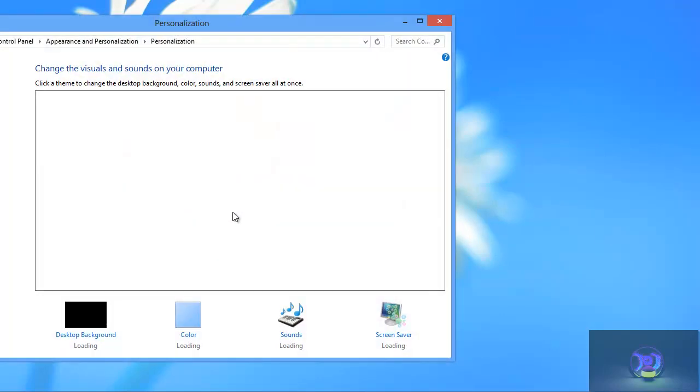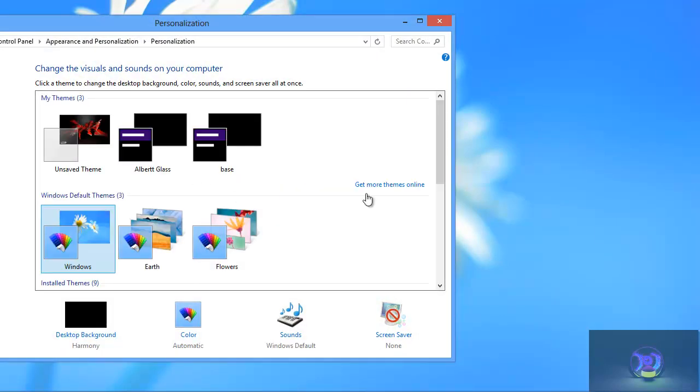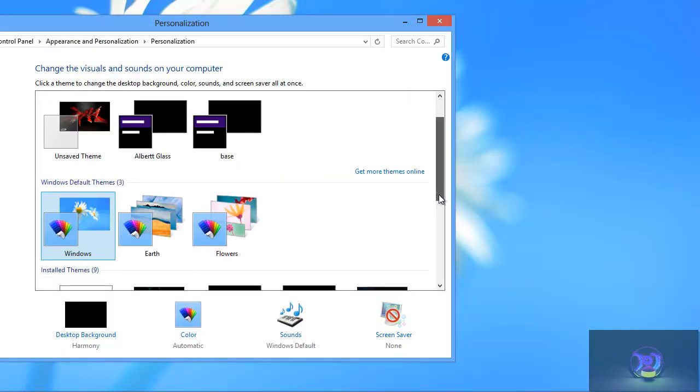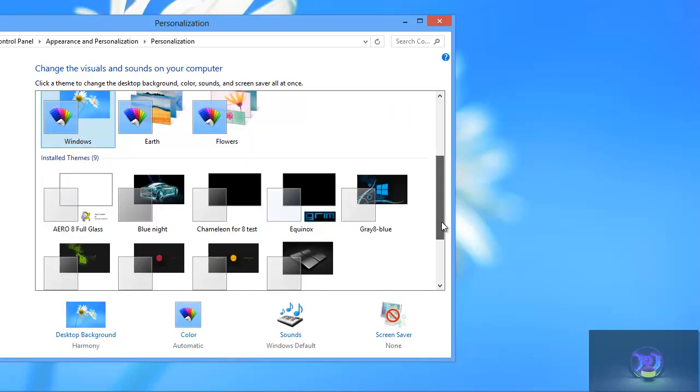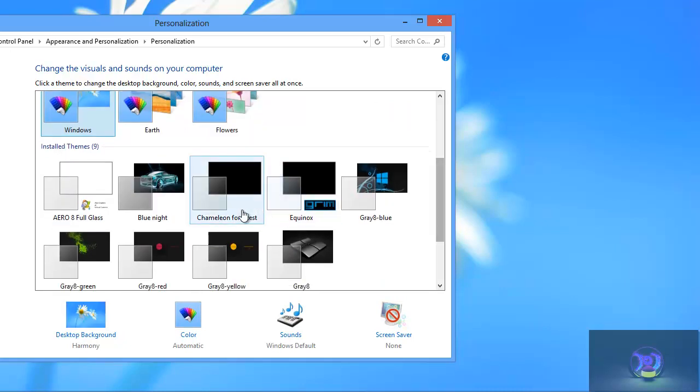So you are going to right click on it and personalize. And what you are going to do is you just want to click on the theme. That's what the theme is called. And I am just going to rename it to full glass later on.